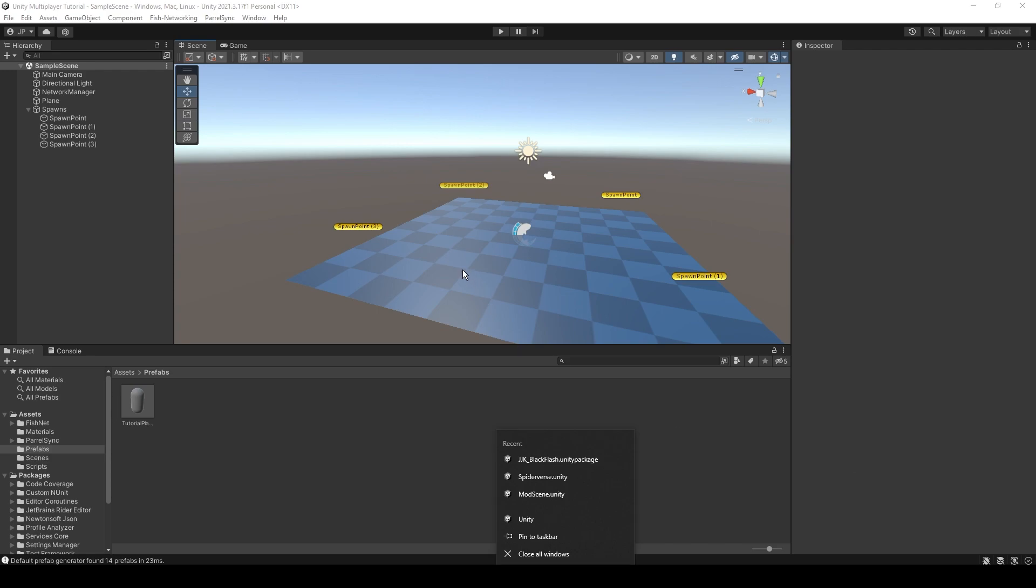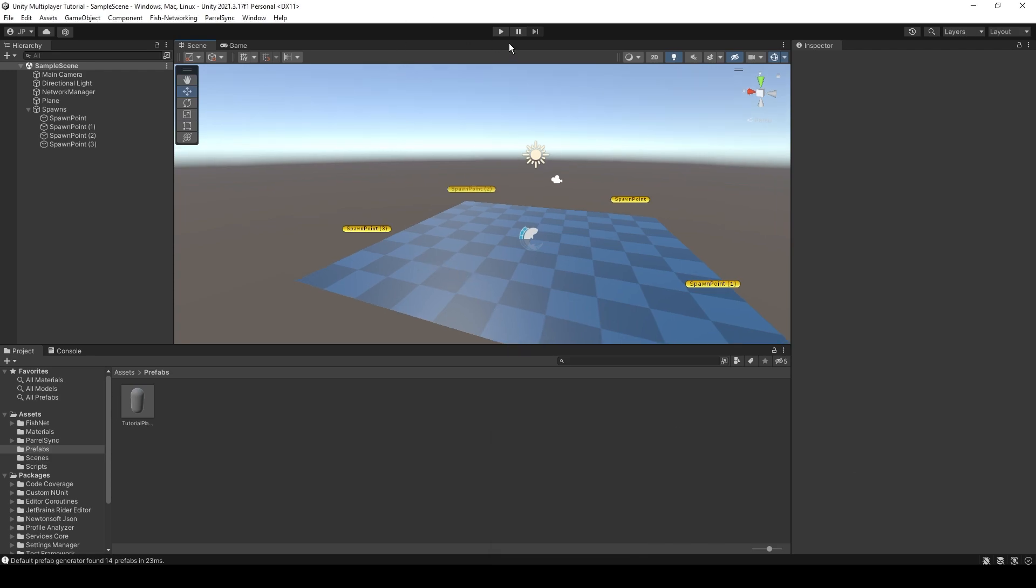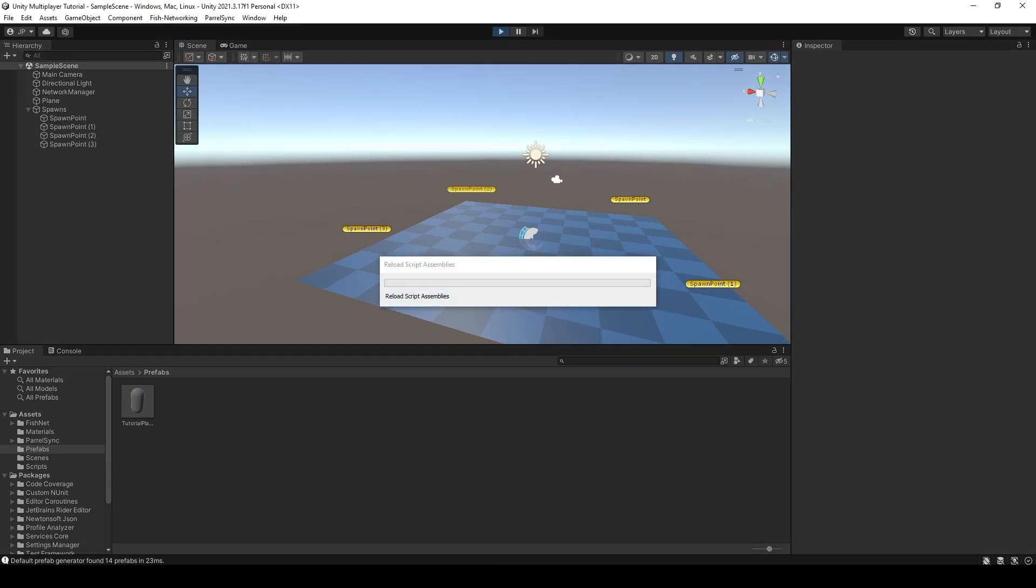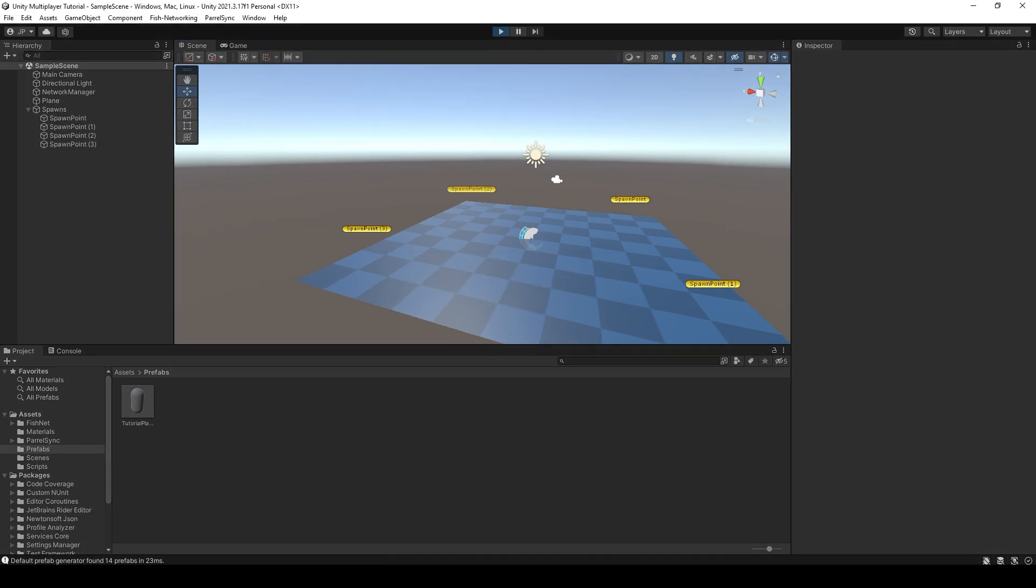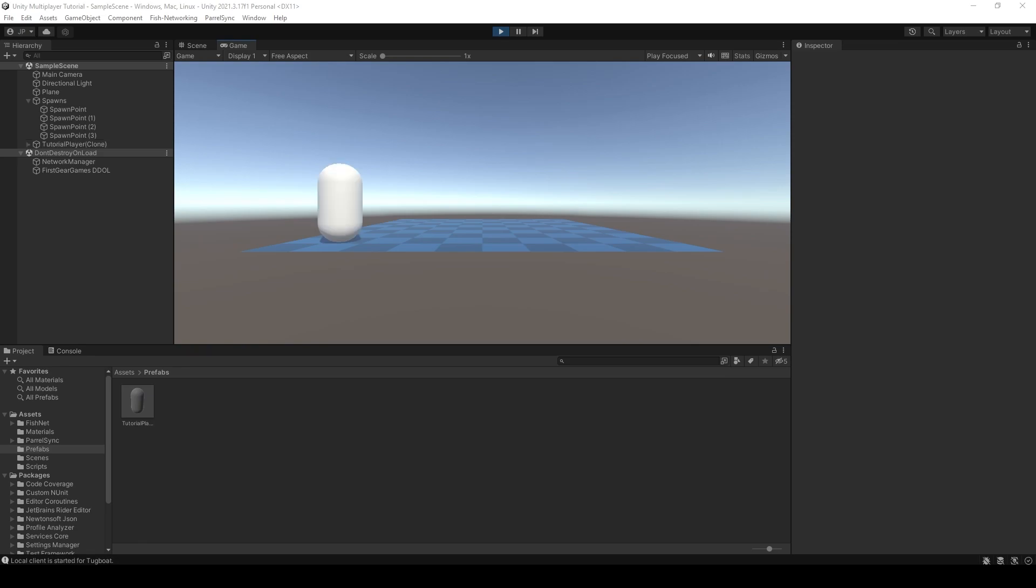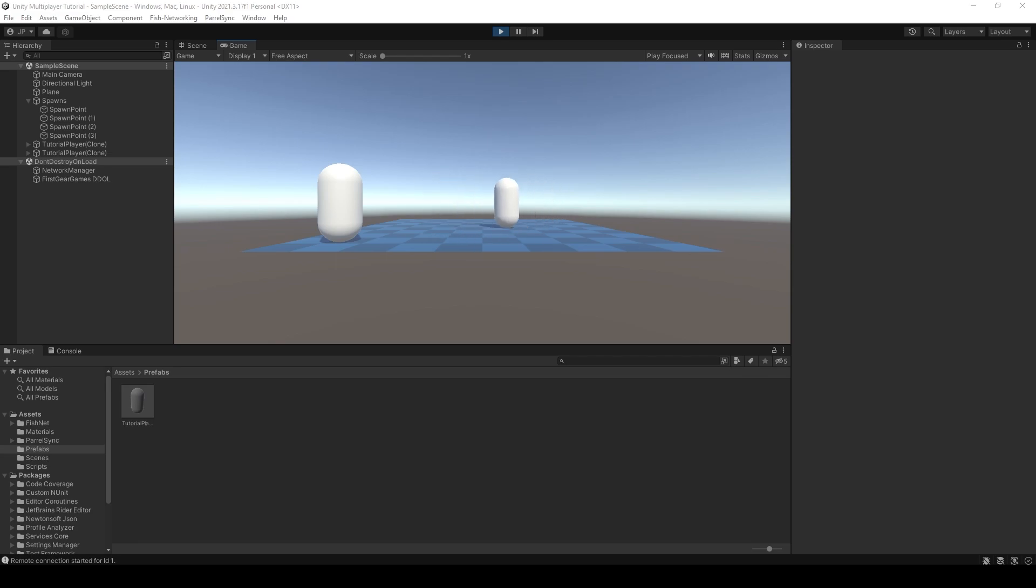So I'm going to open up the host and a client. Now on the client in the editor, I'm going to just simply move the player using my mouse. There you go. You can see it is all moving. It's all synchronizing.